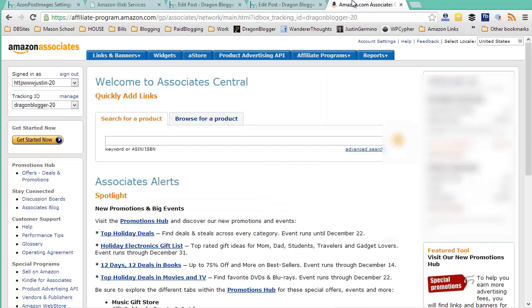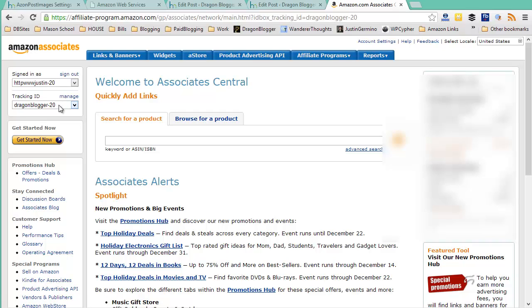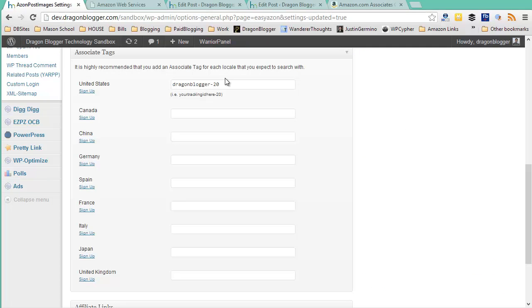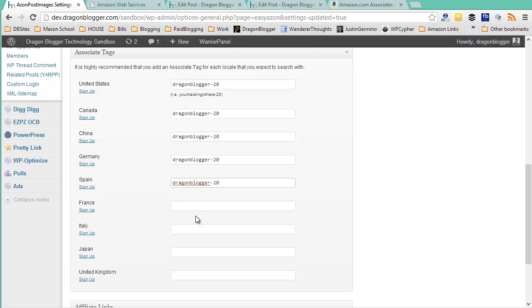In Amazon associates to get your tracking ID, just log in and you can see your tracking ID over at the top left. You can also create a new one if you want specifically to your blog. So just make sure you enter your tracking ID for each specific Amazon associate and what it is and enter it for all your blogs. That way you can get the credit, you can get the affiliate referrals for each Amazon store that exists.